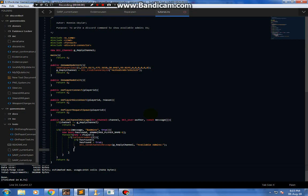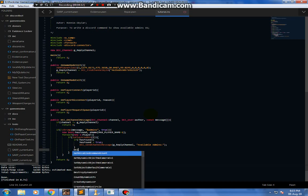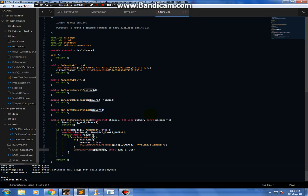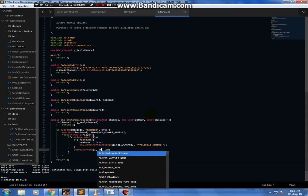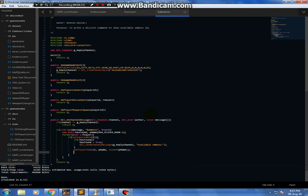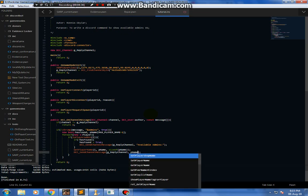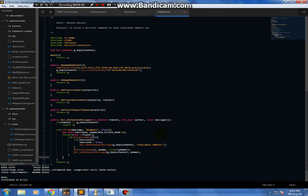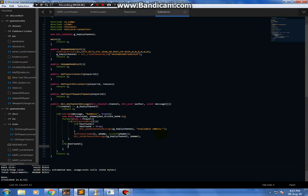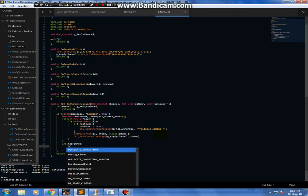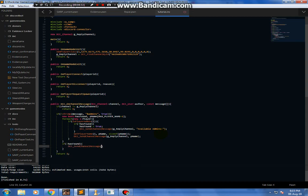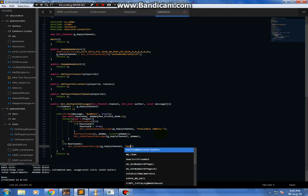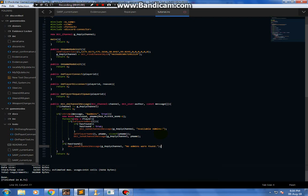Then I need to actually send the name of the player who is an admin. So GetPlayerName — I need to fetch the name first — i, p_name, sizeof g_name. Now I need to send it: dcc_send_channel_message, g_reply_channel, and then p_name. Now I need to handle if there were no admins found — I need to send that. dcc_send_channel_message, g_reply_channel, 'No admins were found'.